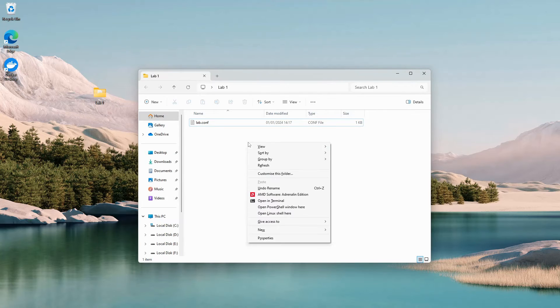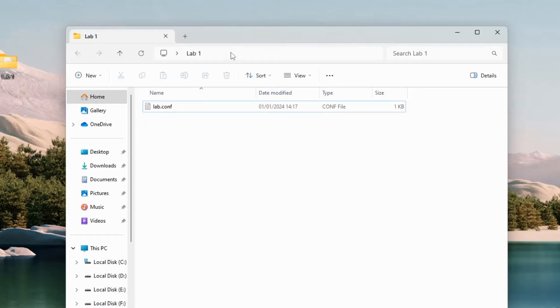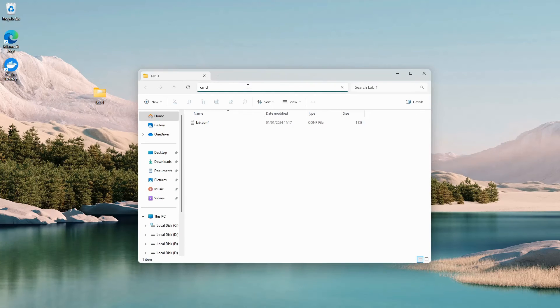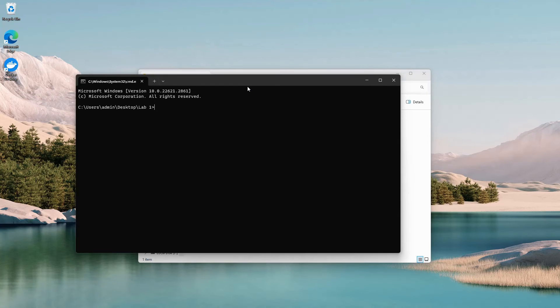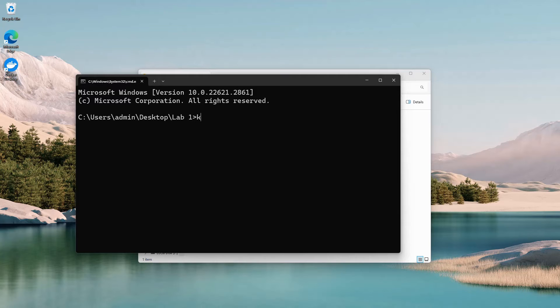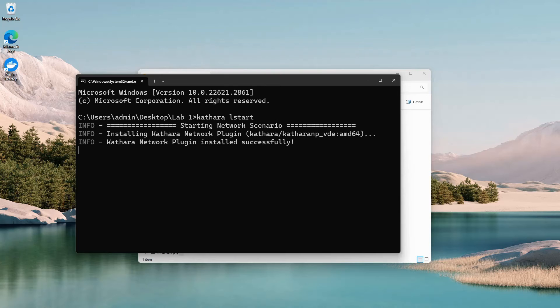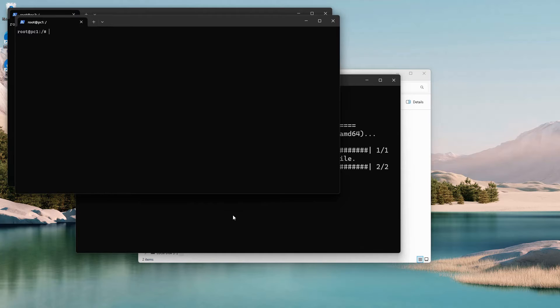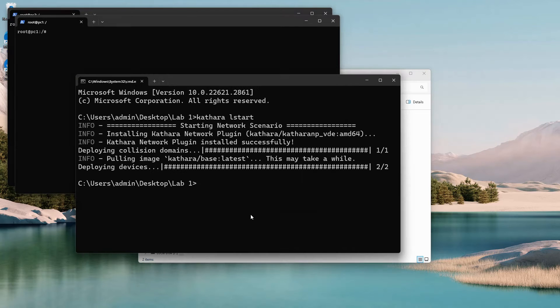Shift right click into the folder or type cmd inside the path field of the windows explorer window. Enter the command cathara l start. Cathara will open up the devices specified in the lab.conf file. I'll put the virtual PCs side by side.